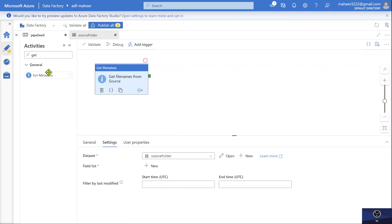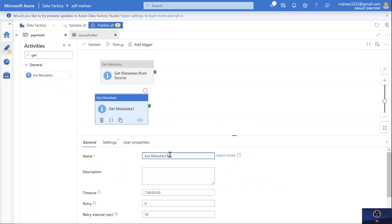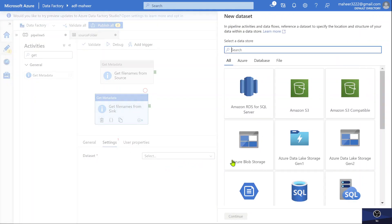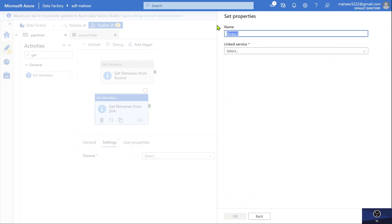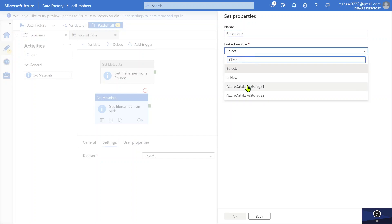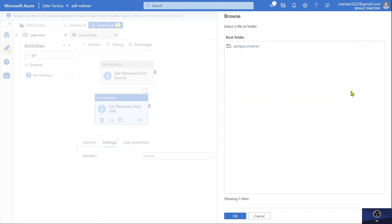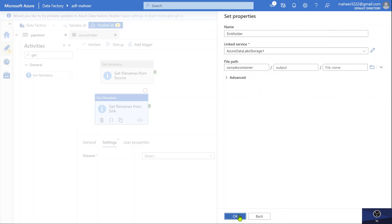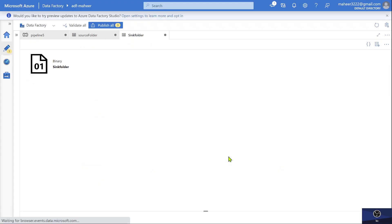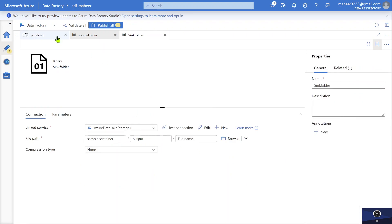Now let's add another Get Metadata activity and name it 'Get file names from sync folder'. Let's go to settings and create a new dataset pointing to the sync folder, which is the output folder. I'll select binary format, name it 'sync folder dataset', select my storage account linked service, browse to the sample container, and select the output folder. This dataset is now pointing to the output folder.